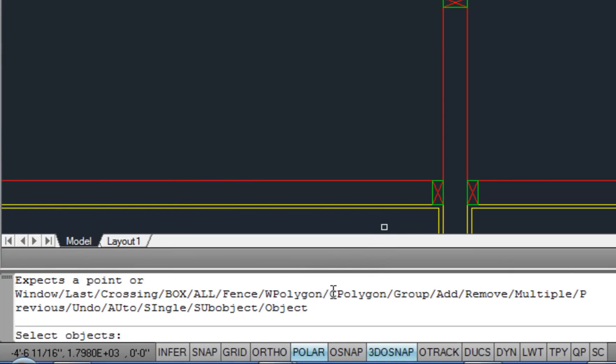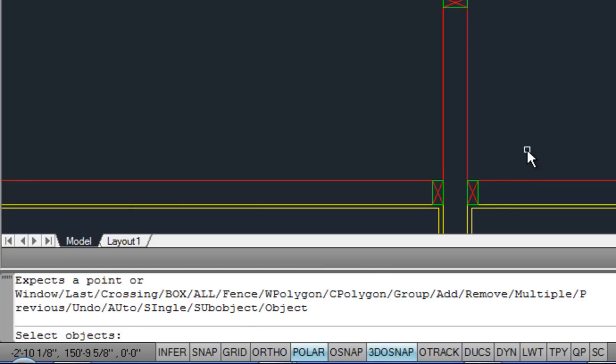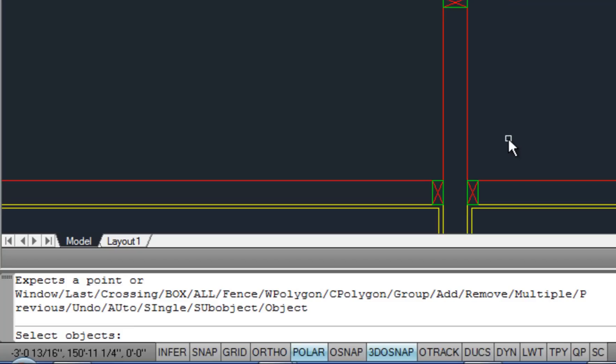The other couple options that I want to show you that I use fairly regularly are the polygon, and there's a window polygon or crossing polygon. This works the same way as a regular window, a blue one, or a crossing window, a green one, except by being a polygon it means it's not just a simple rectangle shape.